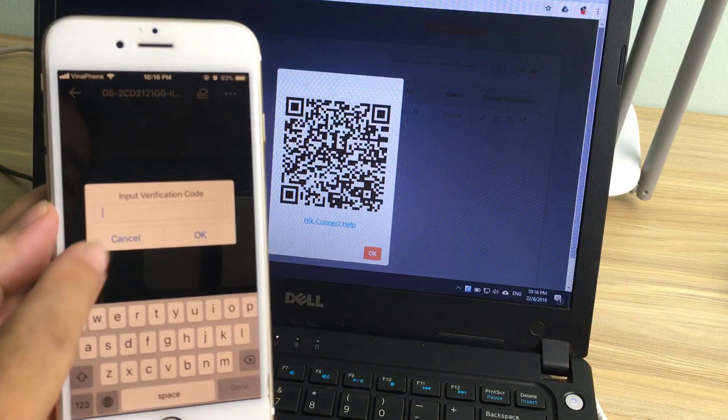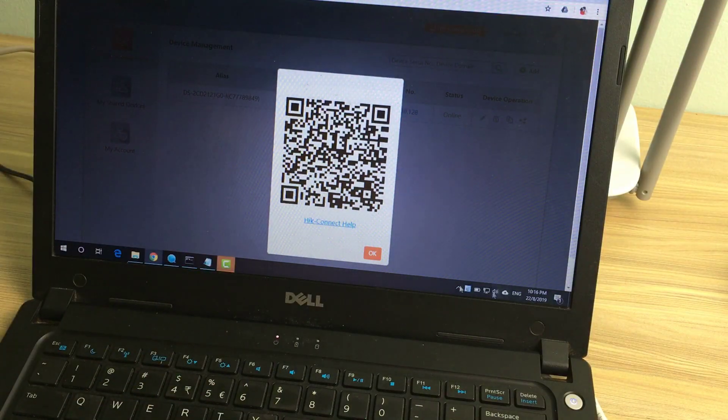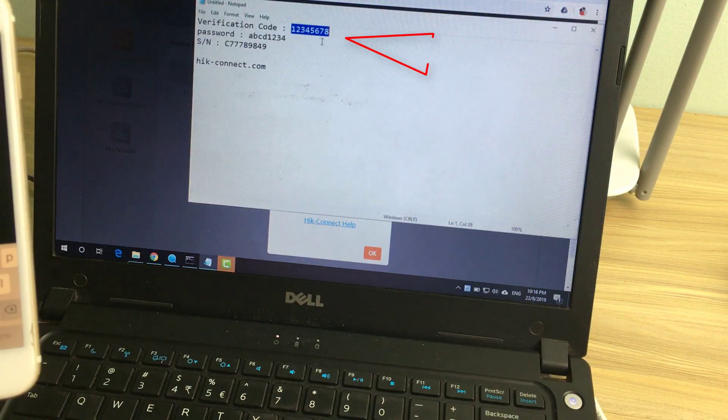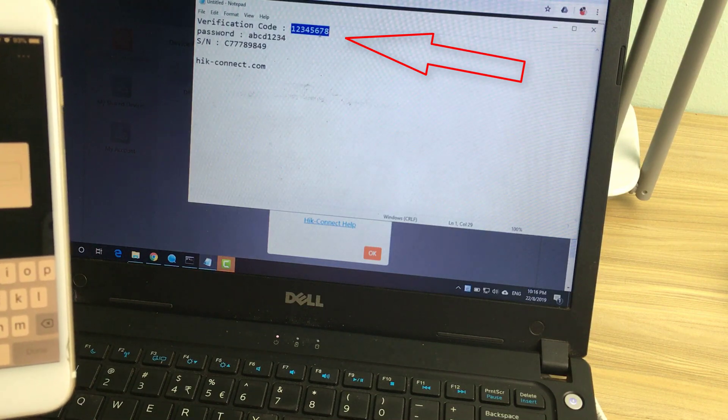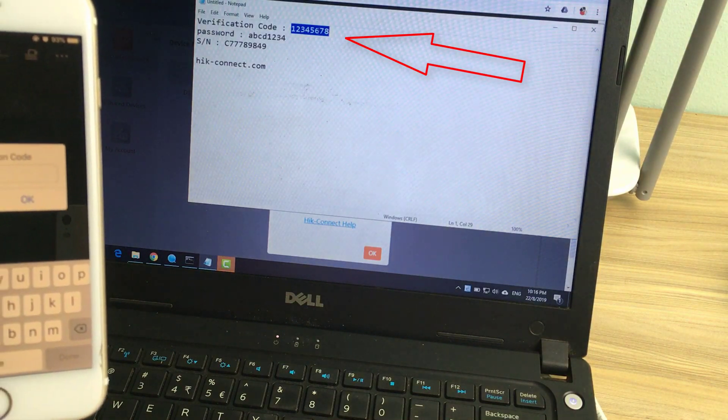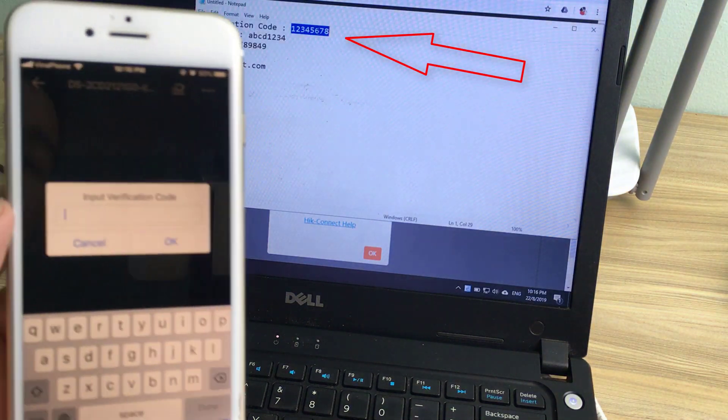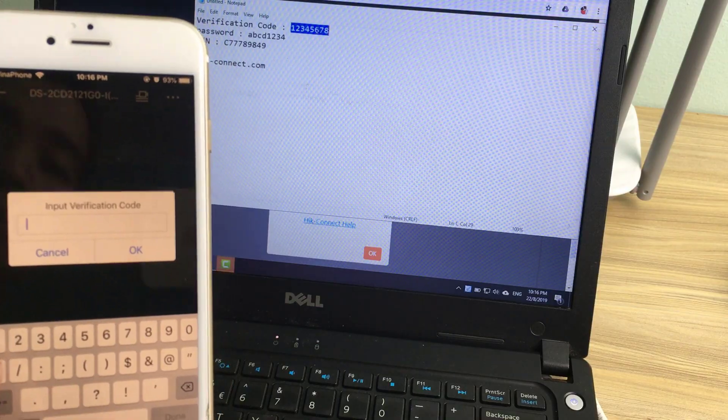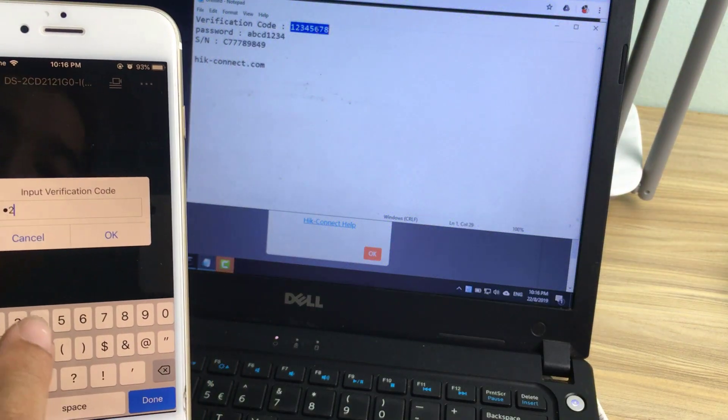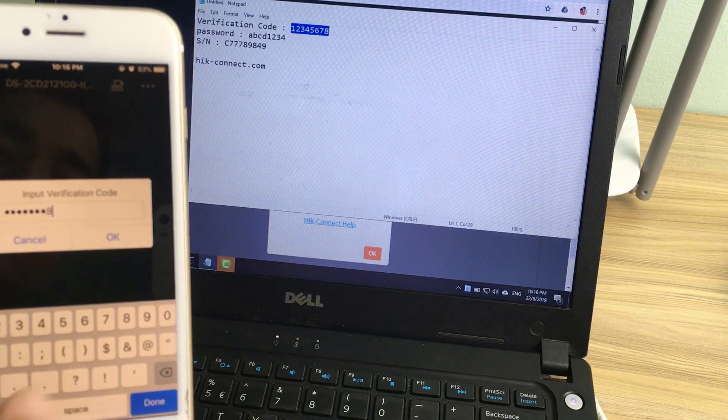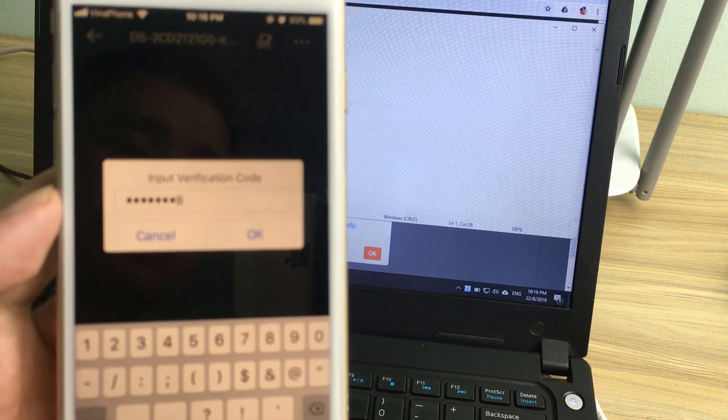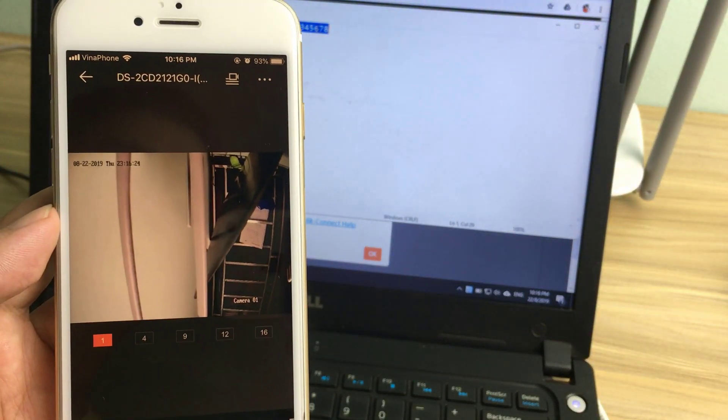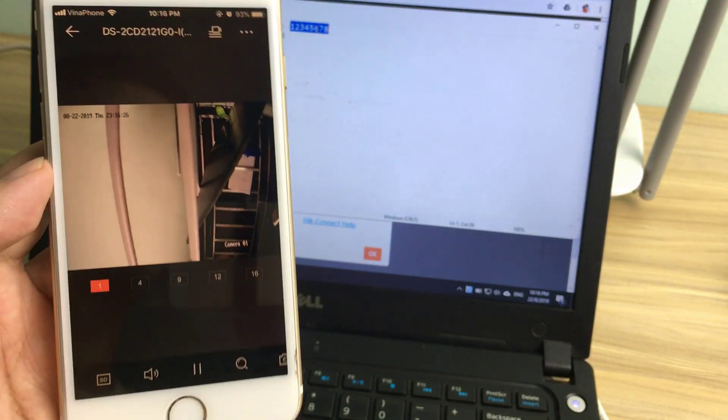Enter the verification code set up in the previous step. Installation completed.